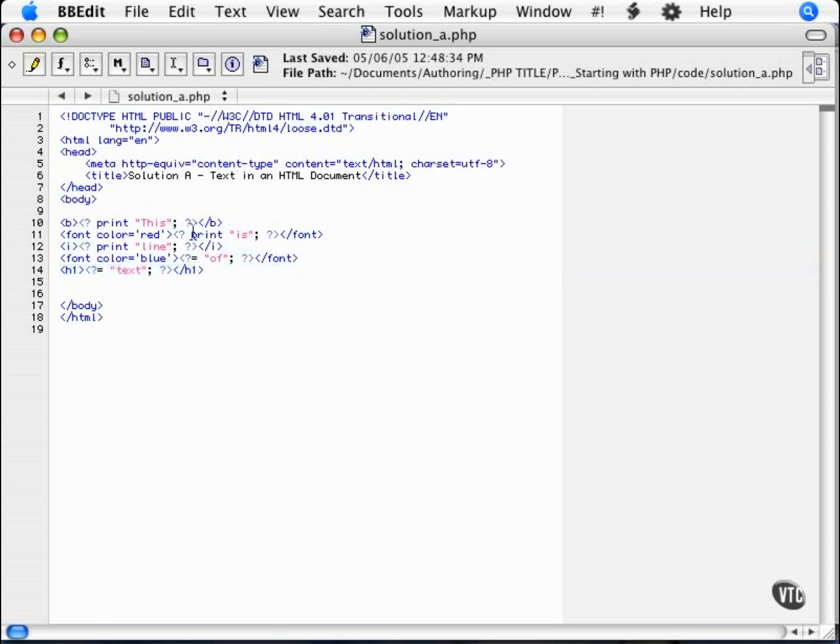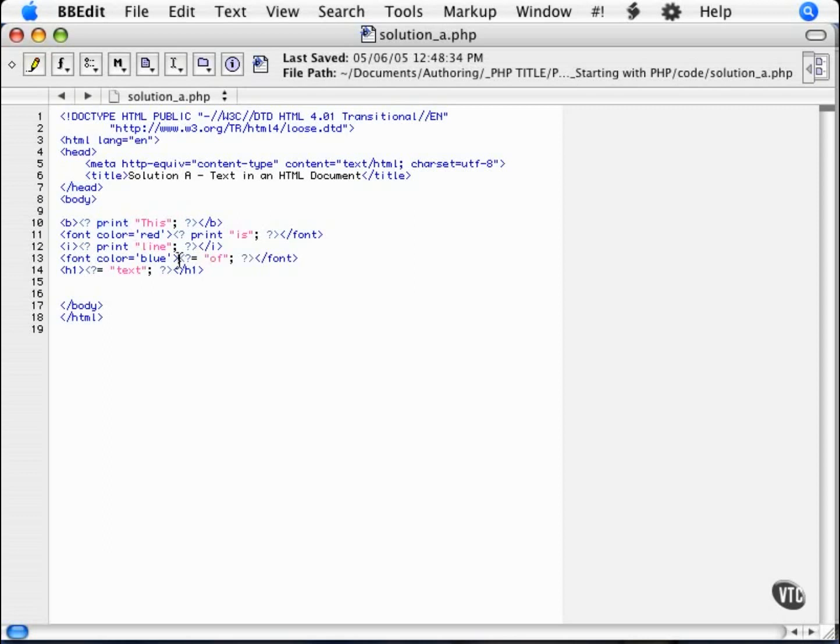Now notice here that in the beginning ones we have the opening and closing PHP tags, and we are using a print statement. It is actually a shortcut that you can use, which is the opening PHP tag and an equal sign. That is the exact equivalent to that, opening PHP print.